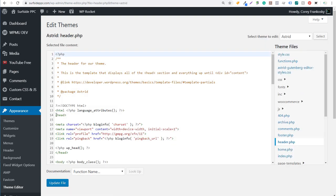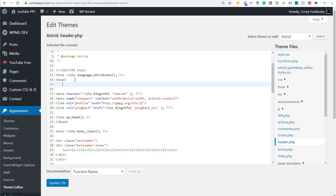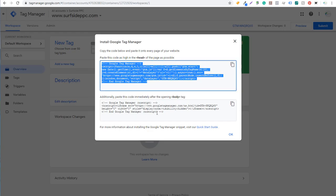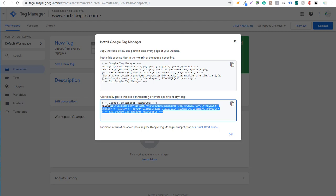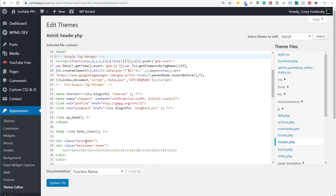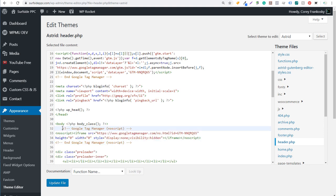You're going to see the opening header tag right here, the closing header tag here, and then the opening body tag right here. Immediately after the opening header tag, copy and paste the first piece of code. Then come back over to Google Tag Manager, take the second piece of code, and put it after the opening body tag — paste it directly after the opening body tag and click on Update File.